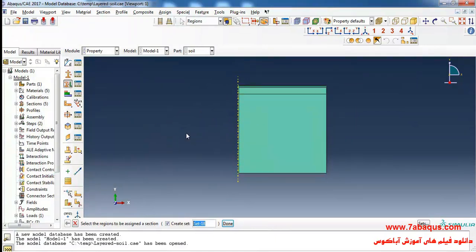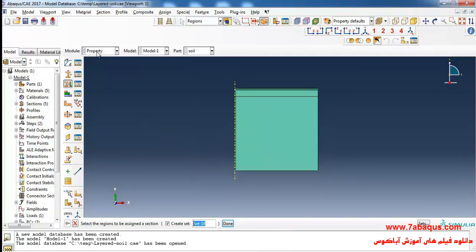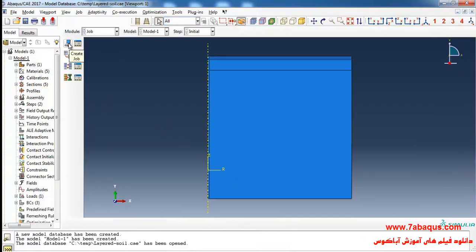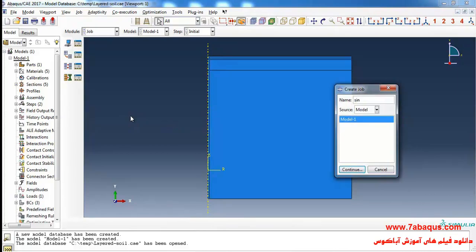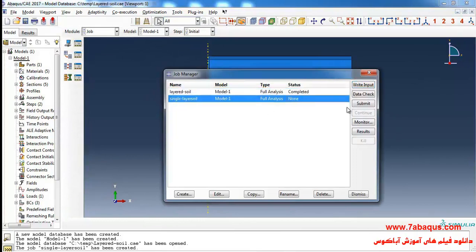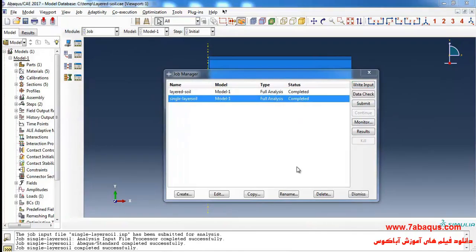Here we don't need to make any particular modification and the rest of the arrangements are similar to that in the previous example. Here I will enter the Job module, click on Create Job, continue, OK, and click on Submit. Then I click on Results.